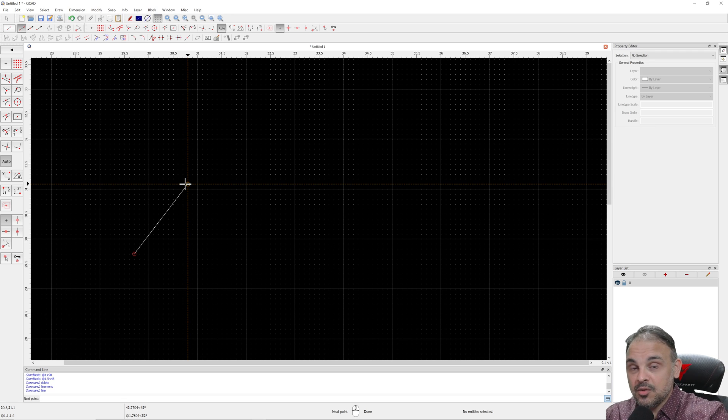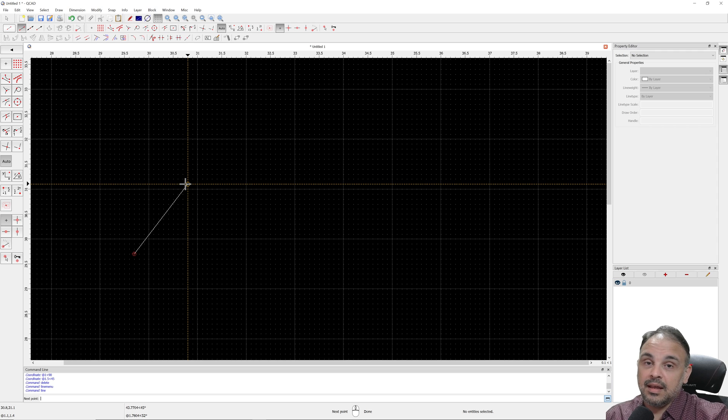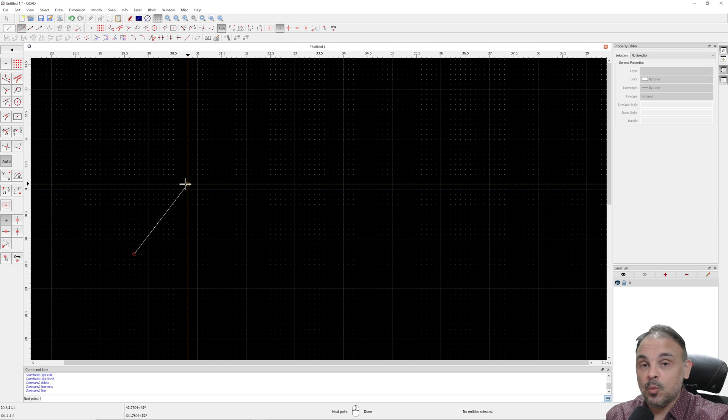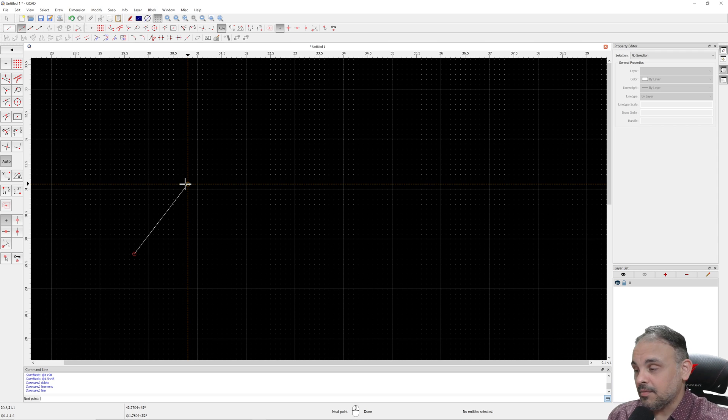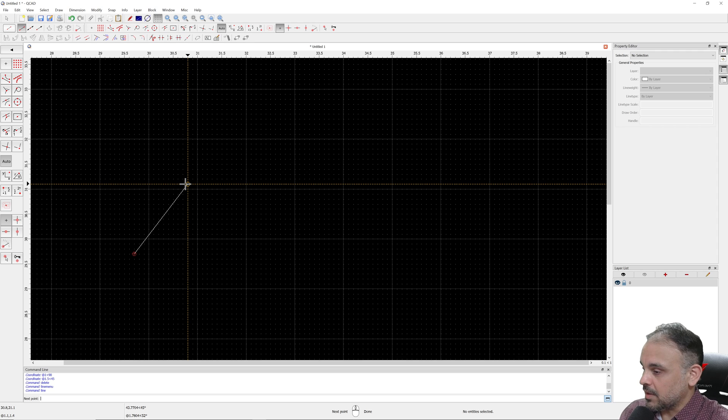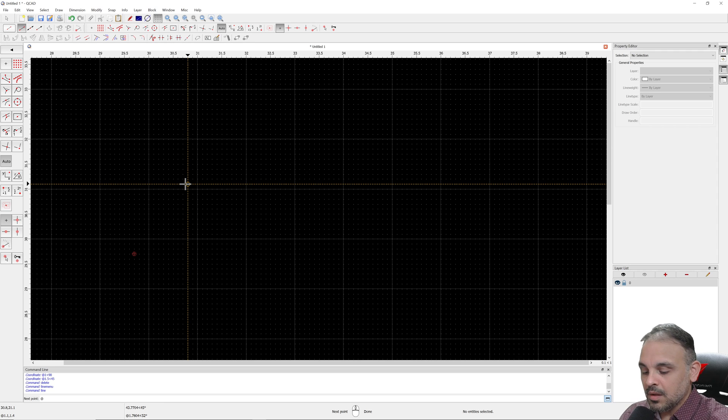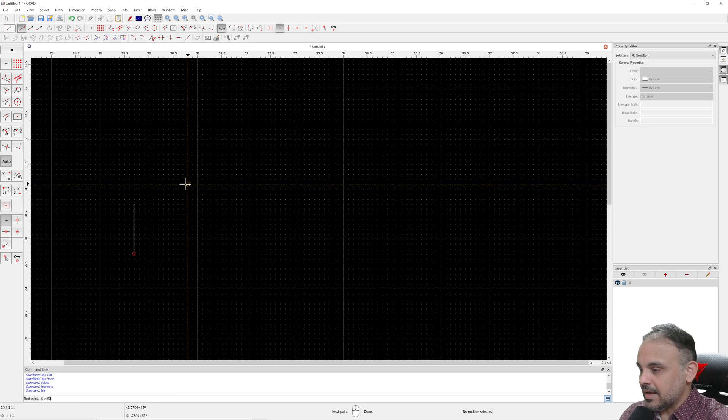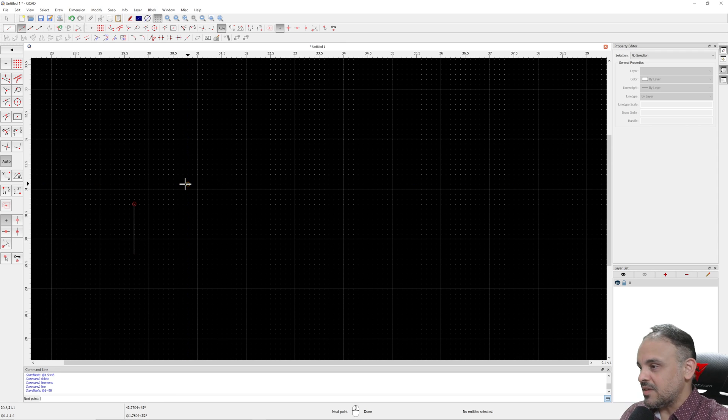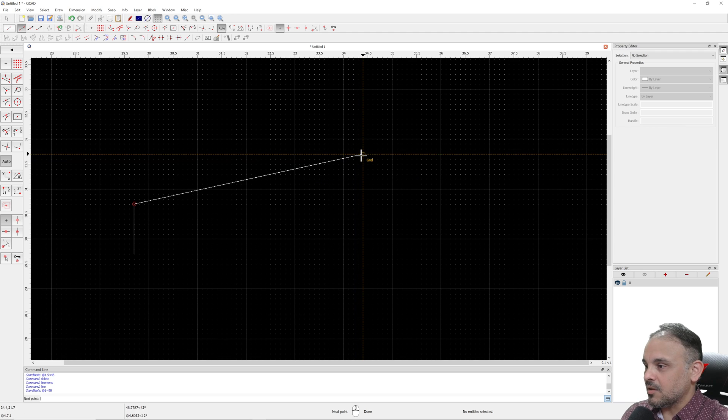One with one unit, 90 degrees, and the other line, 1.5 with 45 degrees. So if I type here at 1 less than 90, press enter, it creates the first line.